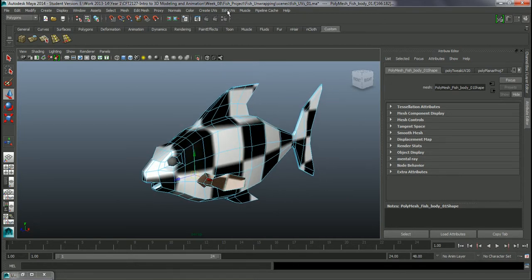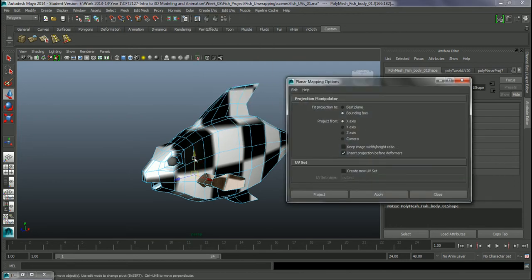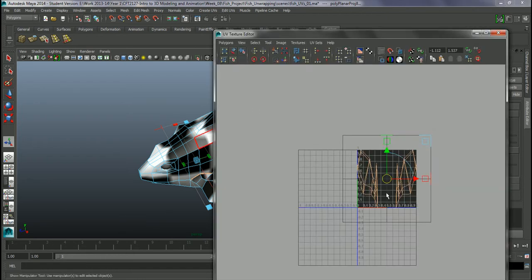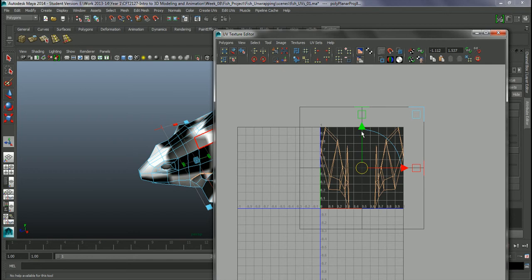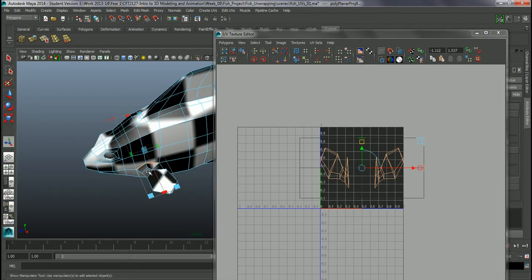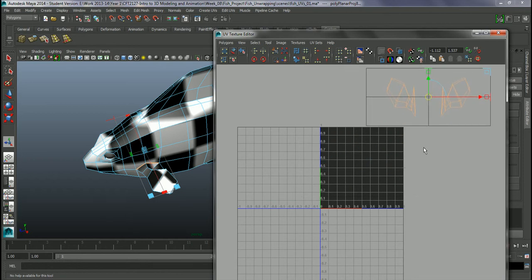I'm going to take these, create UV, and create a planar mapping. This time I'm going to create it from the Y-axis projector. Just go into our UV editor — see, this is what we've got. I'll just scale this down, just to get roughly the right kind of aspect ratio. And again, I'm just going to move this out of the way for now.